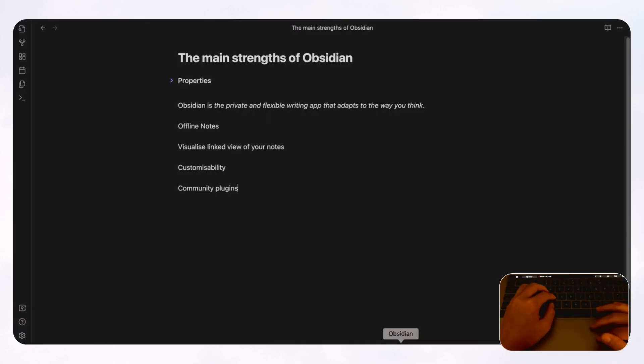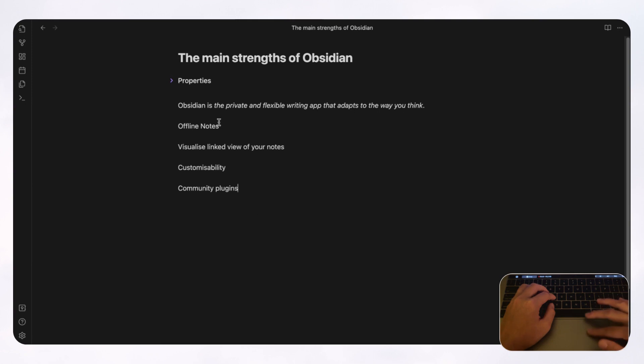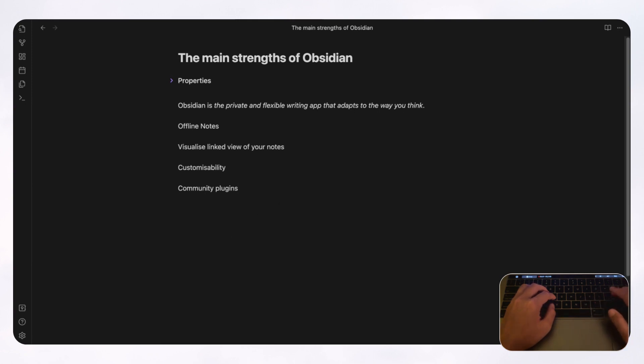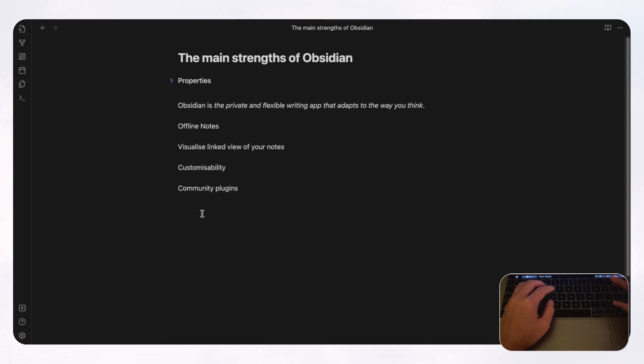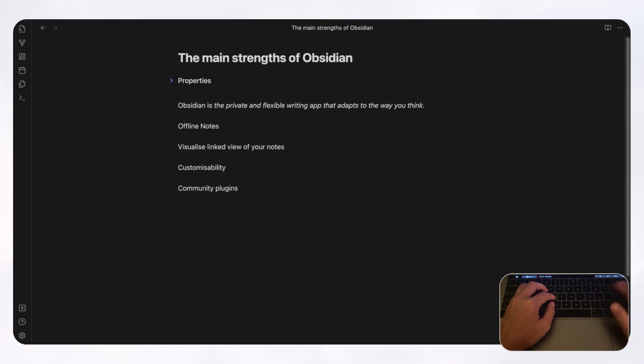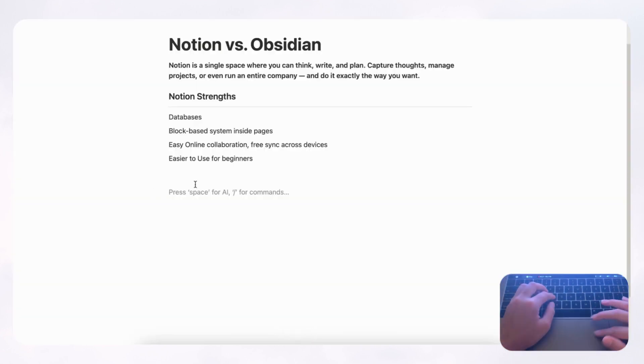But if we go to Obsidian and you want to do anything more than just writing on a page, you actually really need to know the various keyboard shortcuts. So it's much harder to use Obsidian if you want to go beyond just taking regular notes. So if we just type slash, we don't get any kind of help here. So Notion is clearly easier to use.